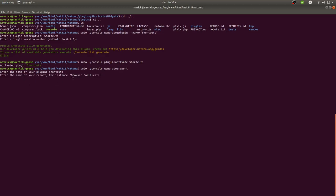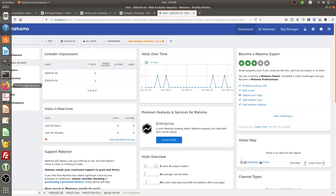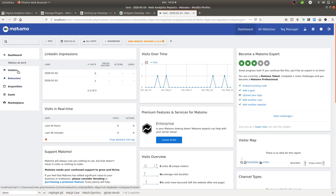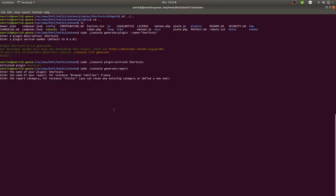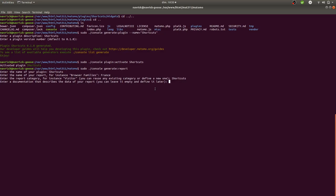It then asks for the name of your report. I'll call it 'France' because these reports will hold visits coming from France. It then asks for the report category. I want an independent category named 'shortcuts', but since I can't see it listed I'll just type 'shortcuts' manually and confirm.